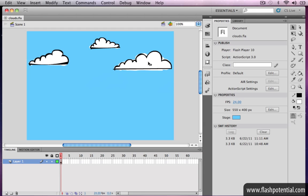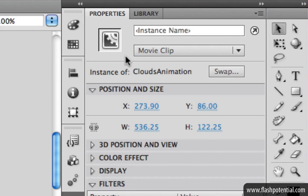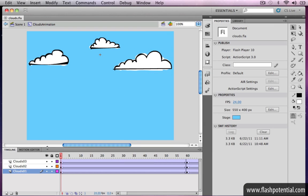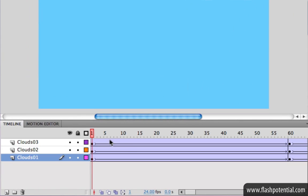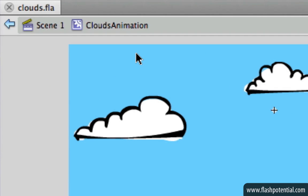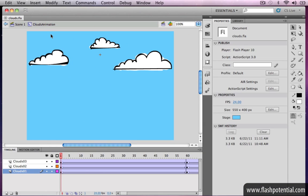That's because the animation is inside the clouds. The artwork that you see here is actually an instance of a movie clip symbol. If we go ahead and edit the symbol, this is where we will find all the frames that make up the animation. All of these layers, keyframes, and tweens are inside the timeline of the clouds animation symbol. This is called a nested animation — it's animation that's placed inside a movie clip symbol instead of on the main timeline.